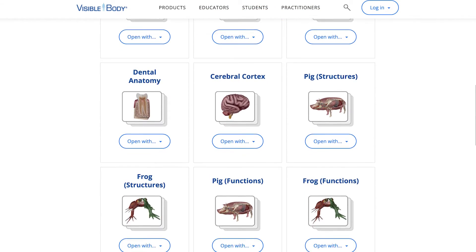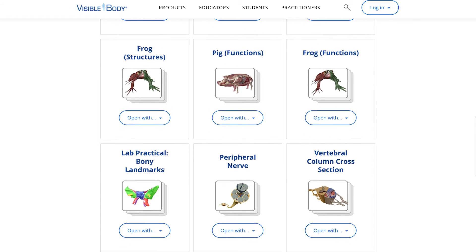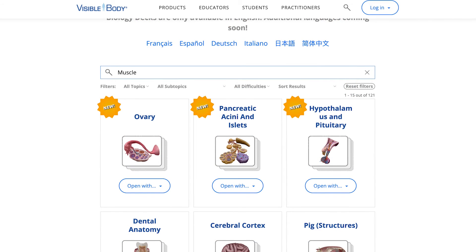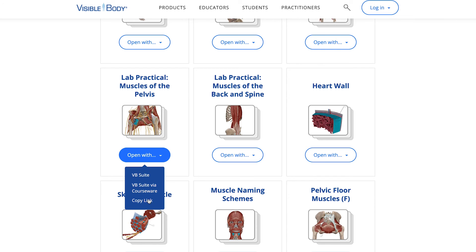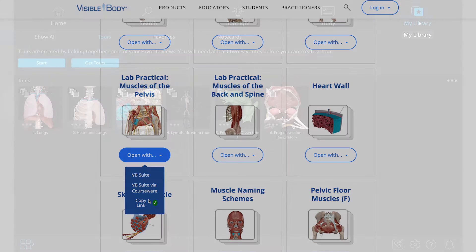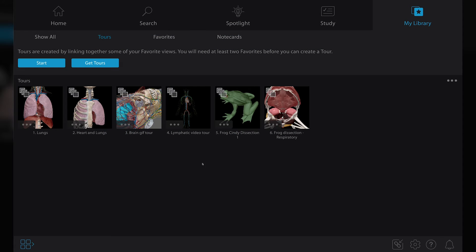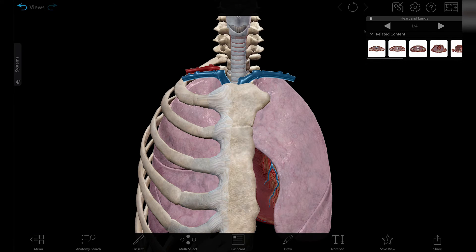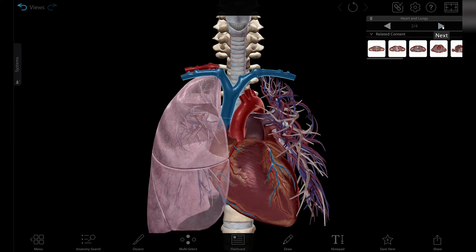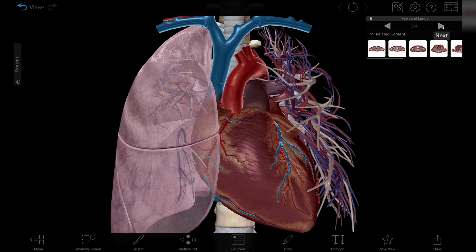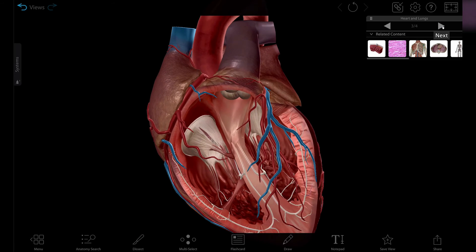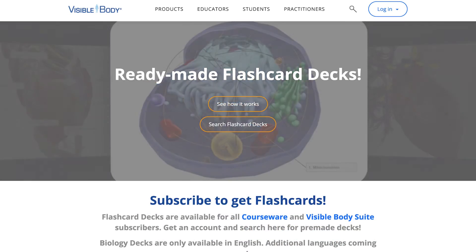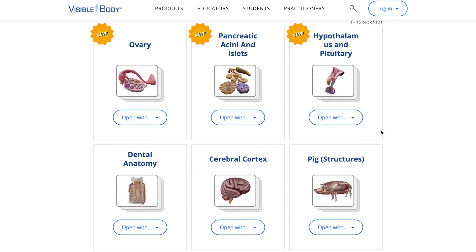There is also the option to browse our website for decks pre-made by the Visible Body team. Just search the topic you are studying and add the deck to your account. Tours are interactive presentations that link a series of assets together. Your instructor can use them as lecture slides and you can use them to study. Just like the flashcards, you can make your own presentations or you can go to our website and download some of ours.